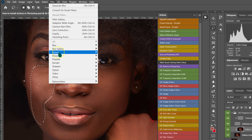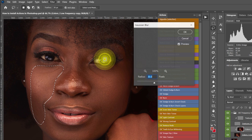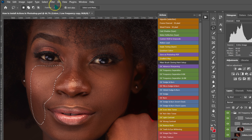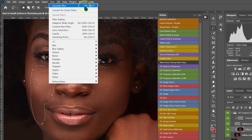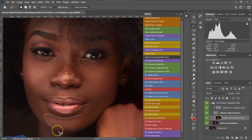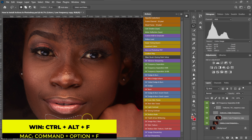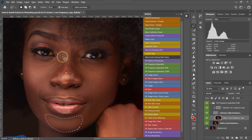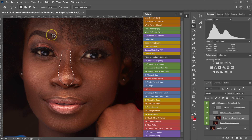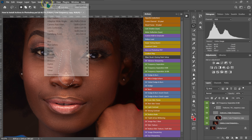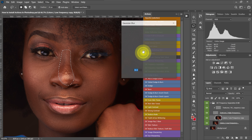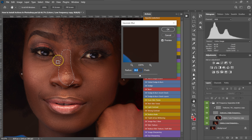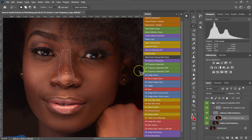Instead of going through Filter > Blur > Gaussian Blur again, I'll use the shortcut: Alt + Ctrl + F on the keyboard to repeat the same action. I'll select this part, then go to Filter > Blur > Gaussian Blur, but I'll reduce the radius — I don't want the nose to look flat — so I'll set the radius to 20.